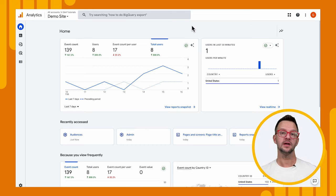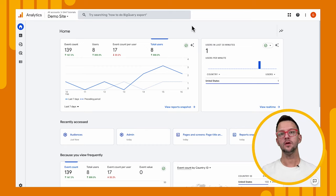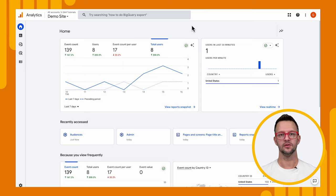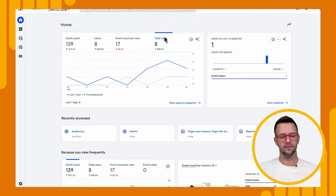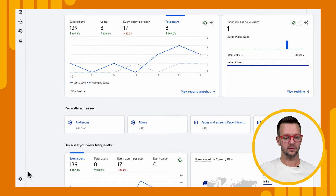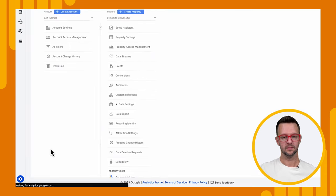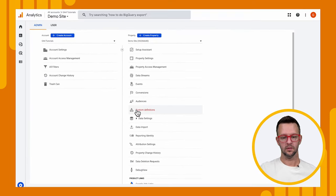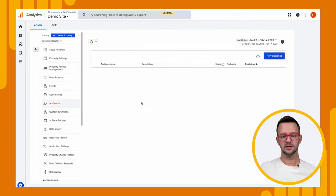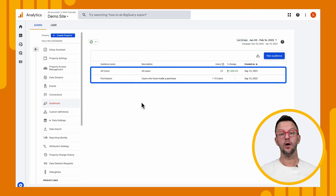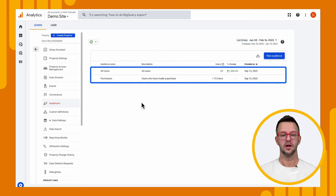We're back on the homepage of our analytics account. And what we want to do is create an audience of people who have signed up for our newsletter. So let's go ahead and do that. We're going to go down to the left and click on admin. Then we'll go to audiences. And we'll see that we have two audiences already here. We have our all users and our purchasers.